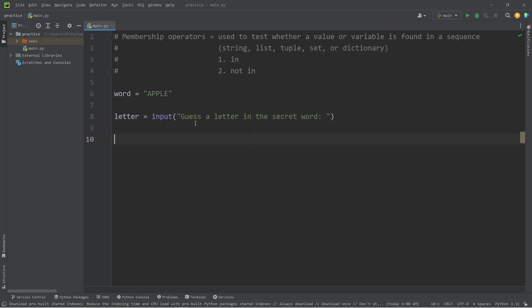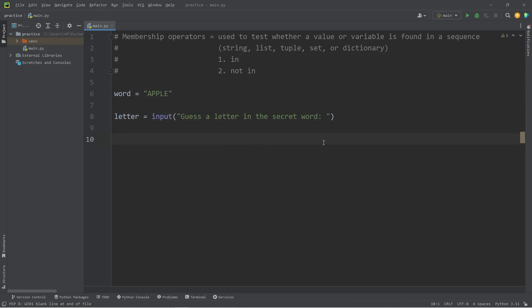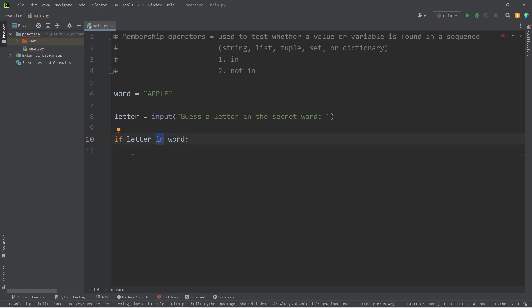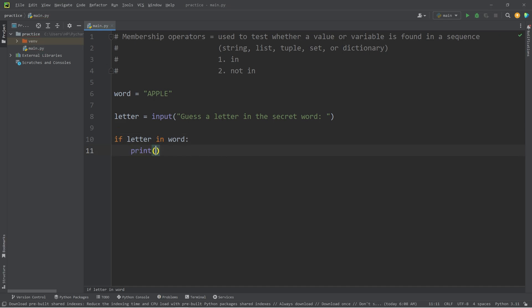What I would like to do is check to see if my letter is found in my word. I can write the following statement. If our letter in our word. In is going to return a Boolean value of true if that letter is found or false if it's not. So if our letter is found, I'm going to print the following statement. I'll use an F string. There is a, add a placeholder, insert our letter.